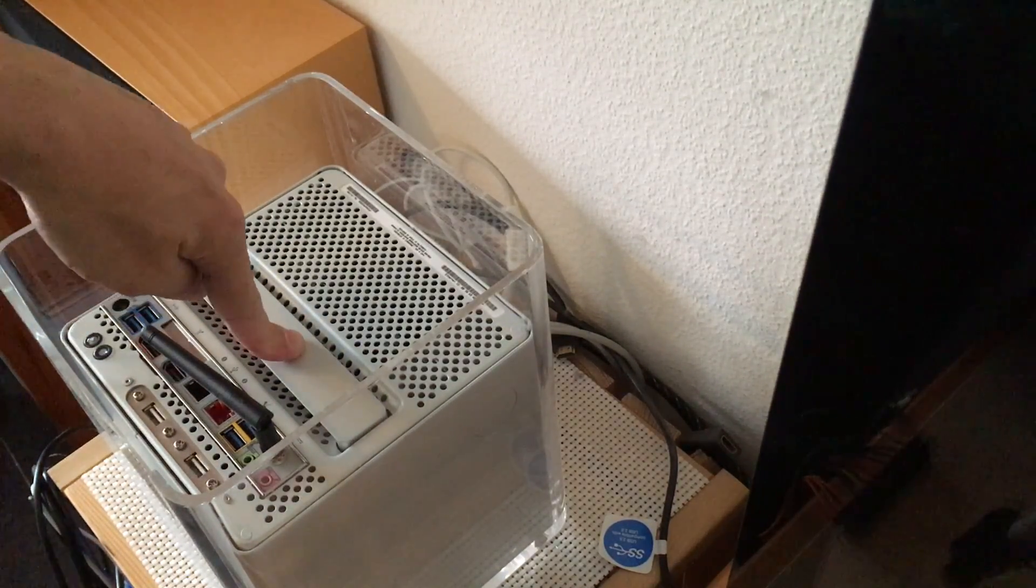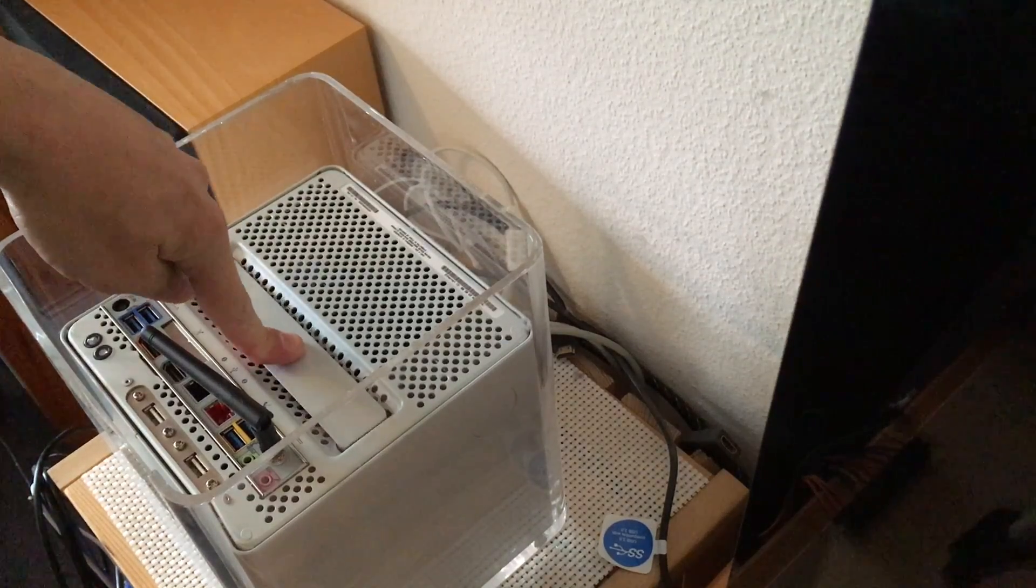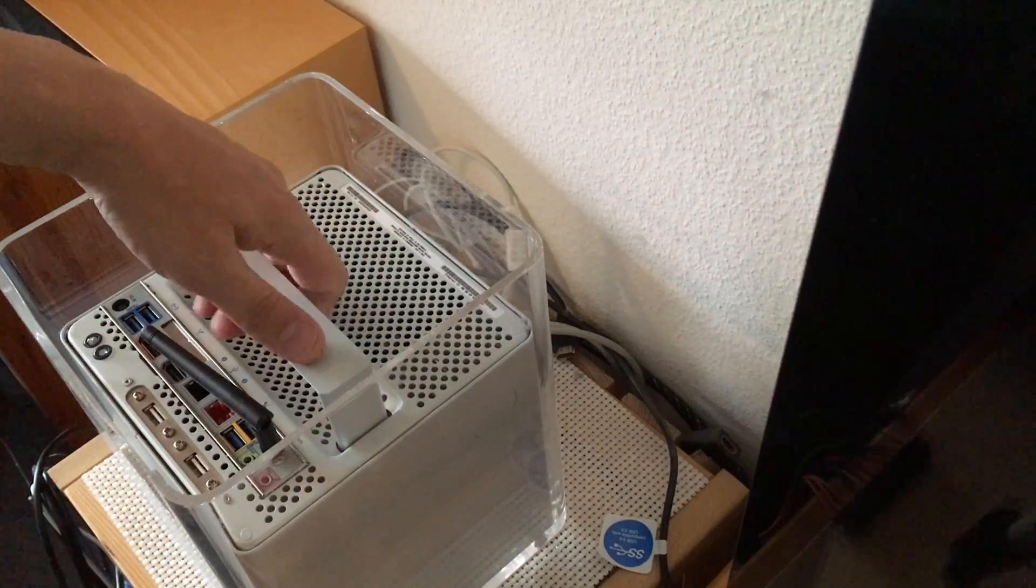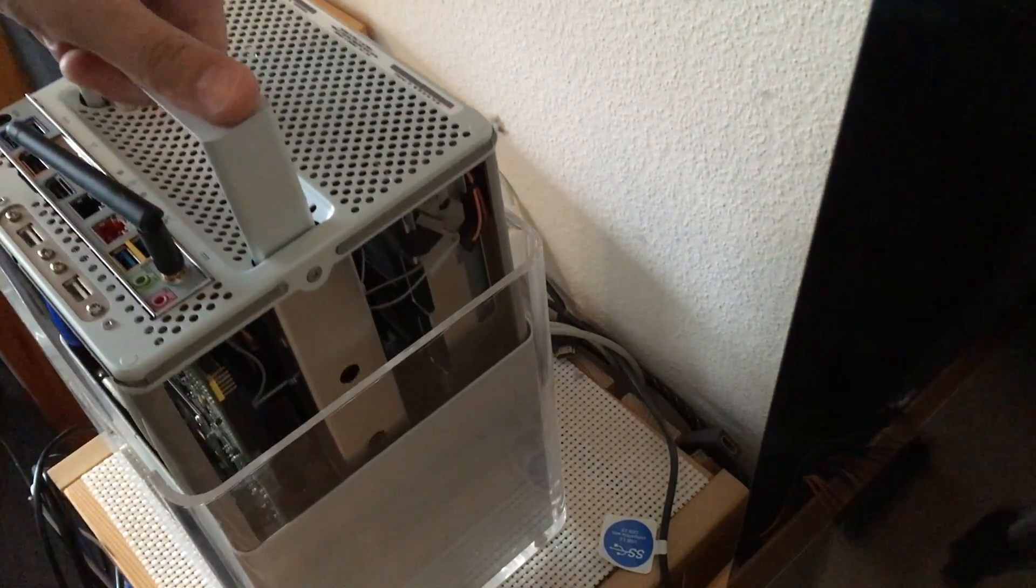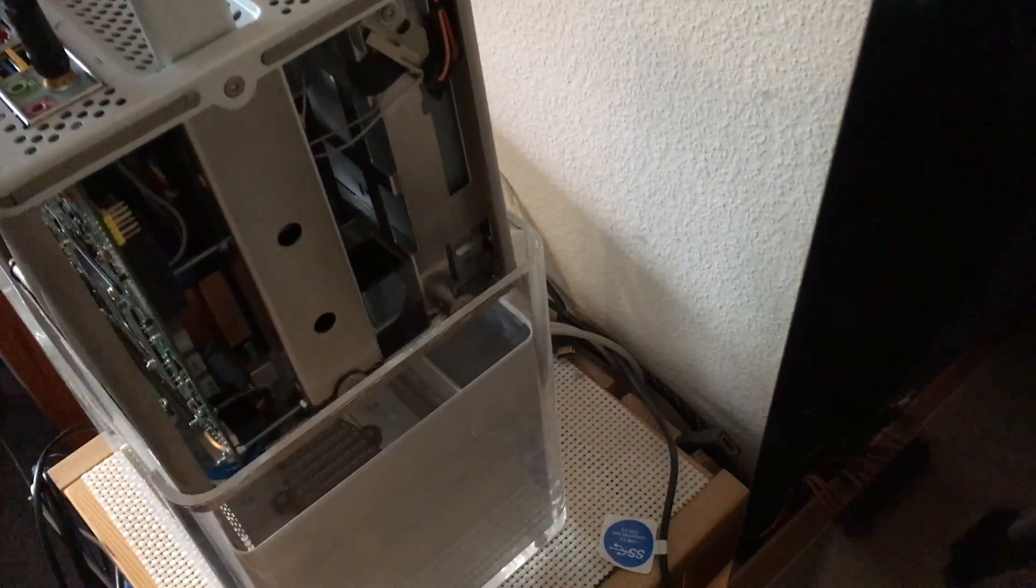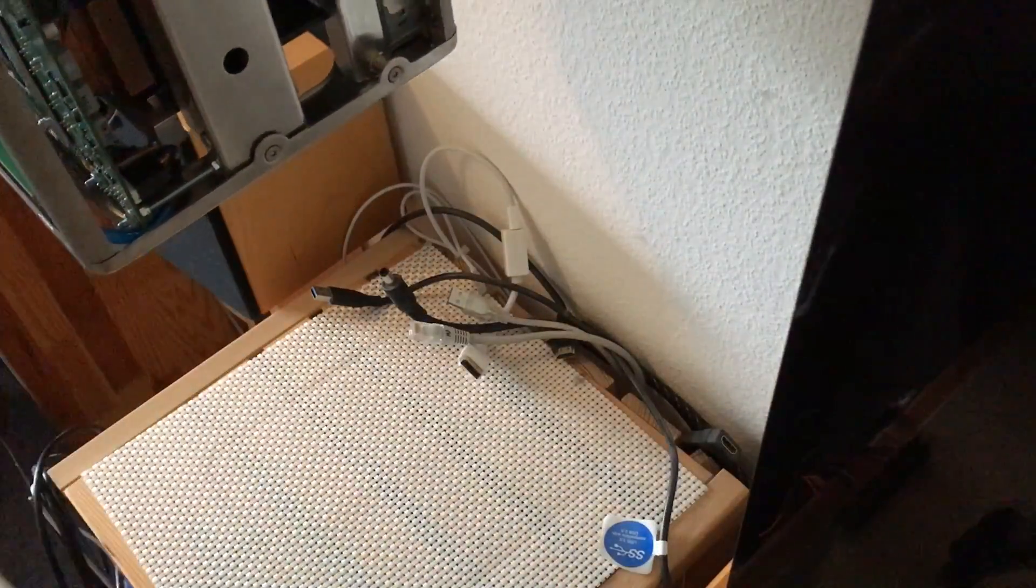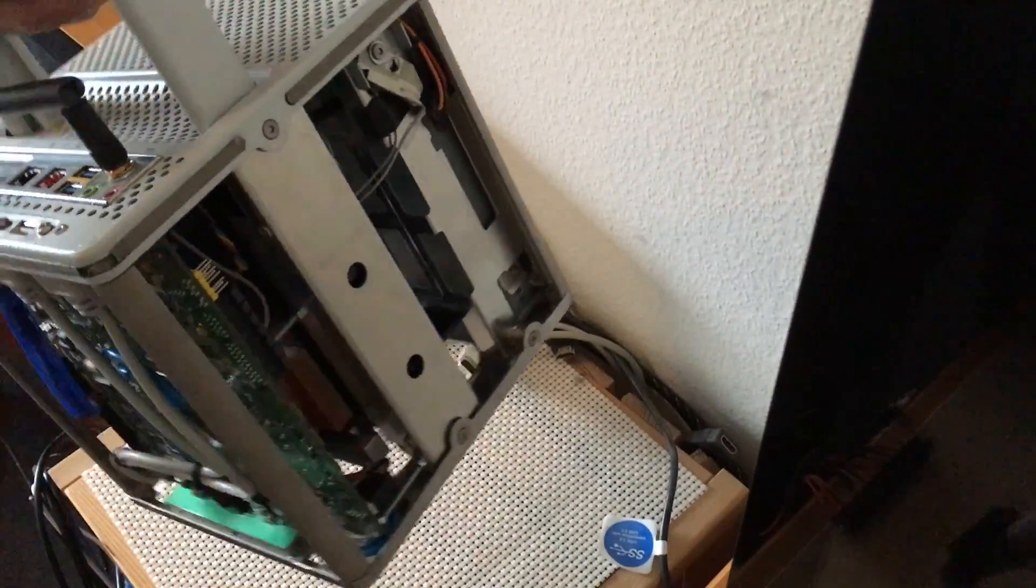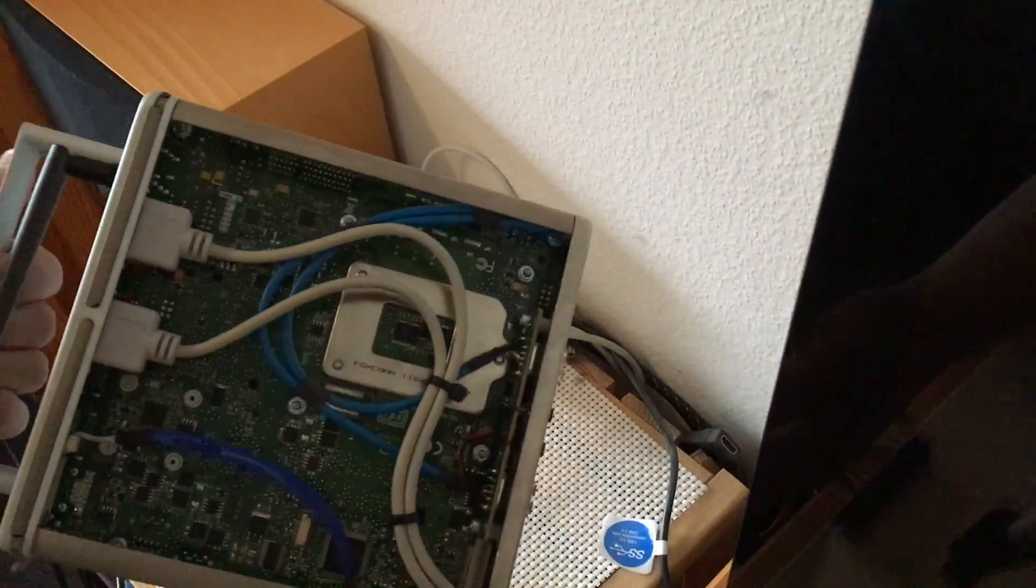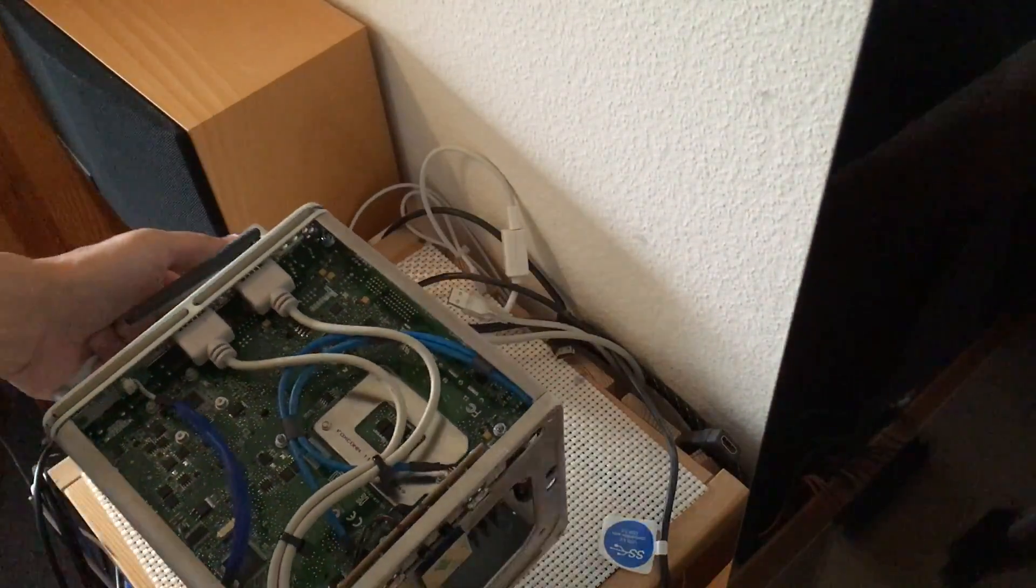Now have a look at this ingenious locking mechanism. Now we are in. Not one single screw. Just ingenious.